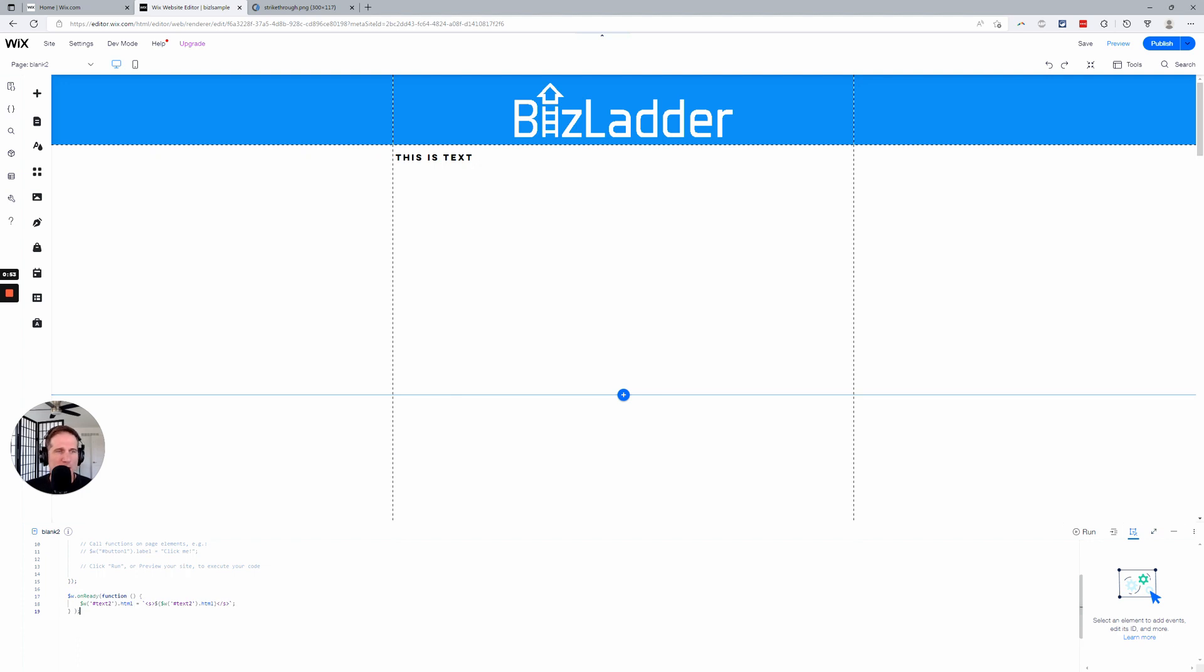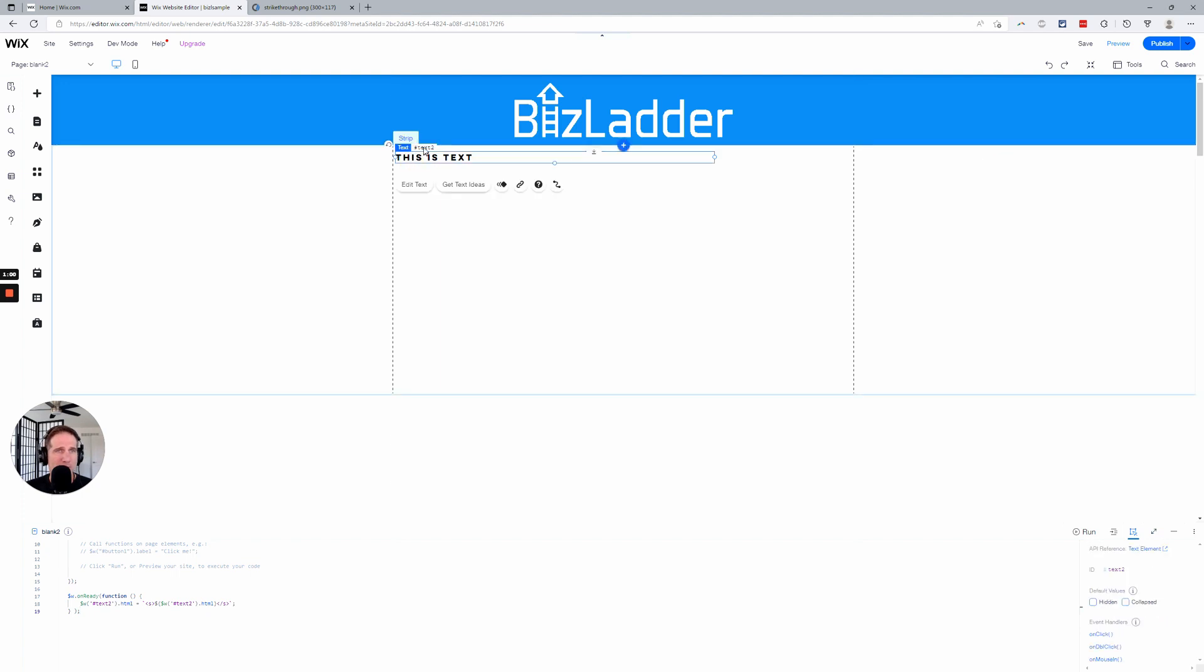All right, now I'll put this in the comments, by the way. First thing you want to notice here is that every text box has a name. This is called text2, how creative.